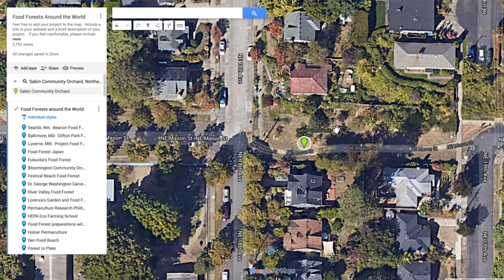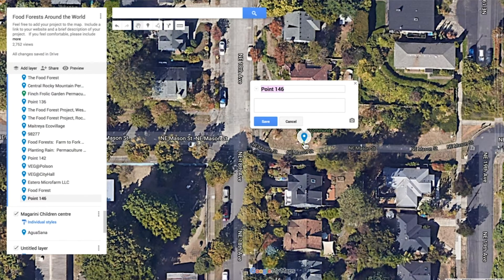Now that we've located the location on the map, I'm going to click this button to add a marker, and then I'll click right here to put the marker on the Sabin Community Orchard. I'll type in Sabin Community Orchard, and in the box it would be nice to add a link to the place or something about the place, so that people who are looking on this map have a way to connect.